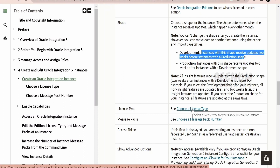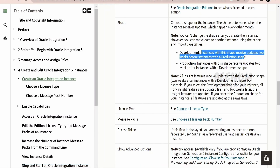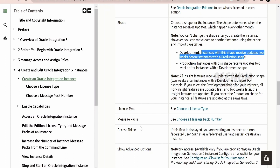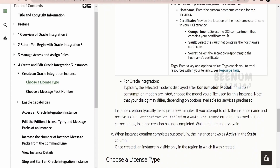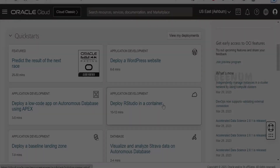Coming to the license type, you can click on this and check the various license types available, like Bring Your Own License or get a new license. You can subscribe to multiple message packs. You can click on this and go through the documentation to understand what a message pack is. For our use case, we will consider creating an instance subscribing to only one message pack, which allows a predefined number of messages within a particular duration.